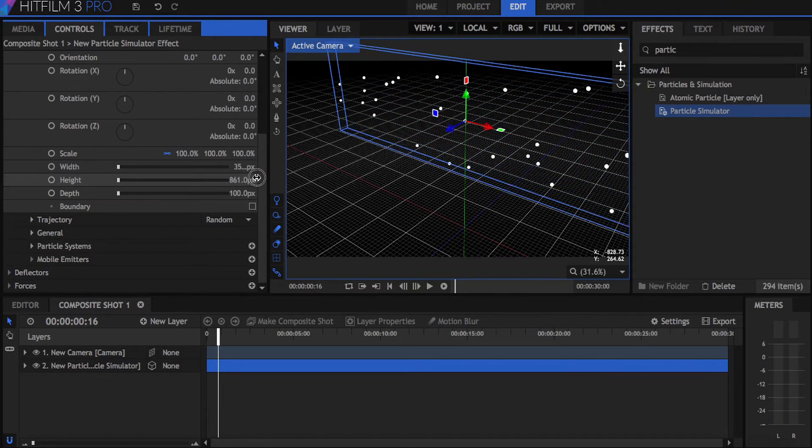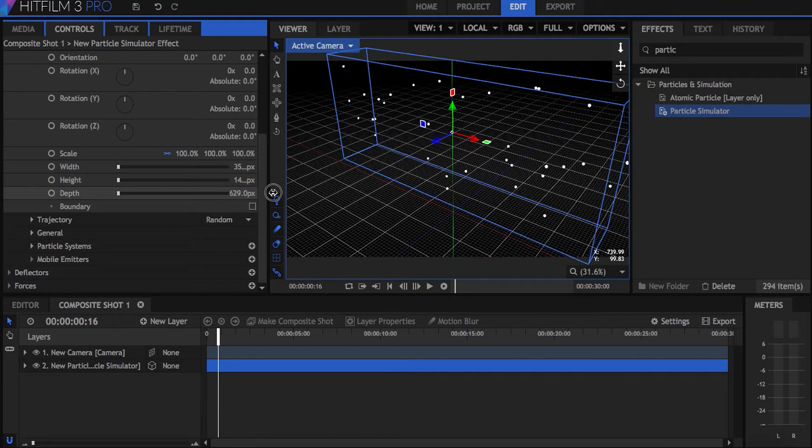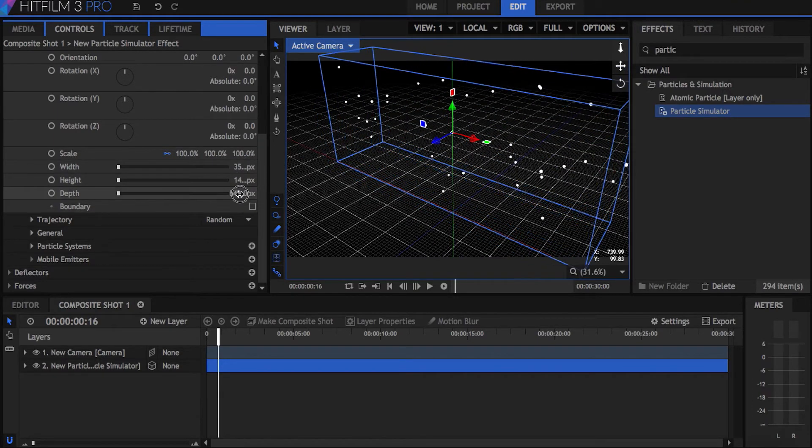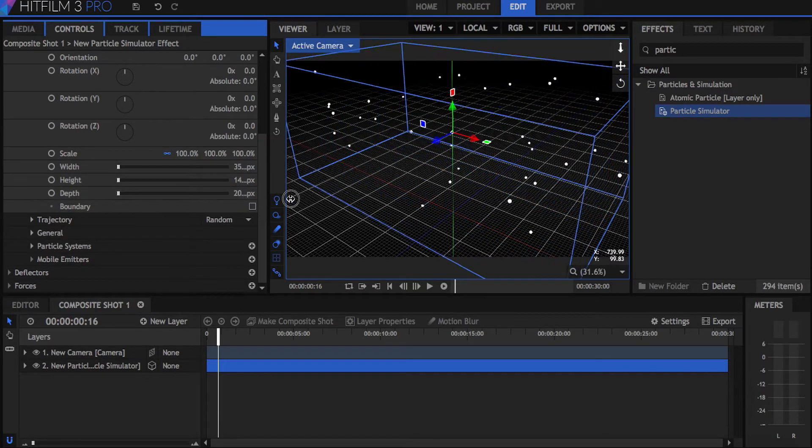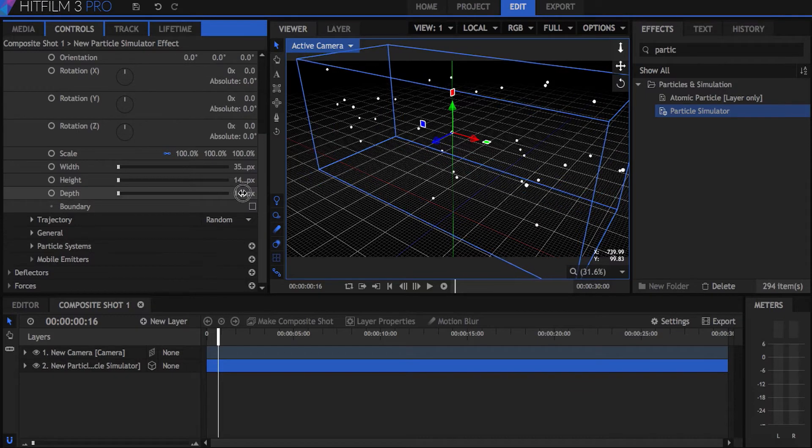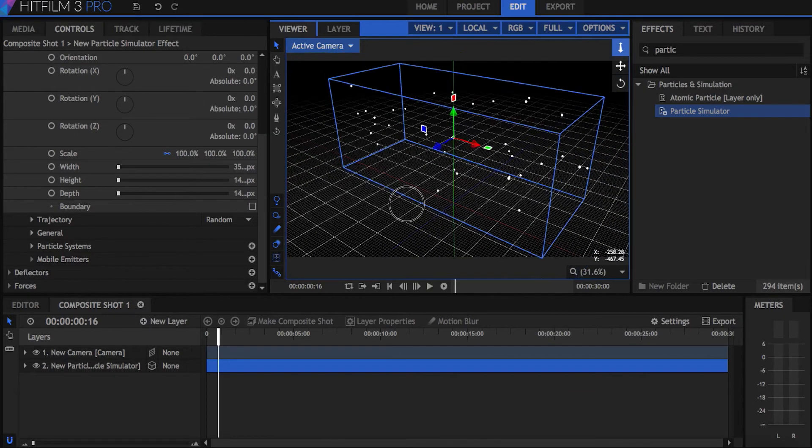Let's go ahead and make the cube bigger by adjusting the height, width, and depth. And again, these options are up to you depending on how you want your group of planes to look.